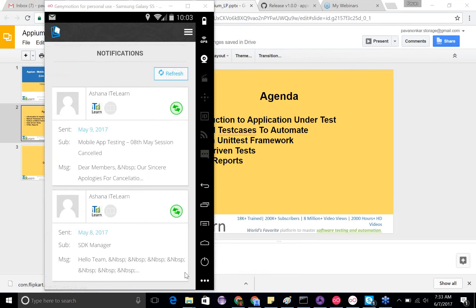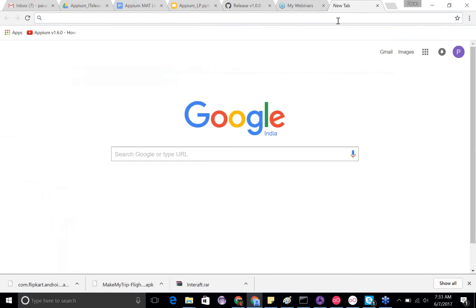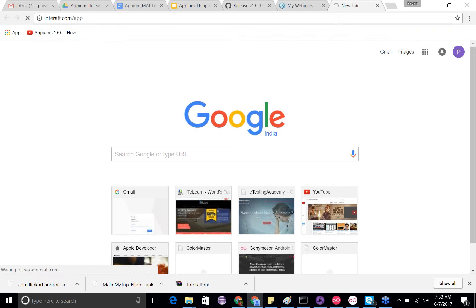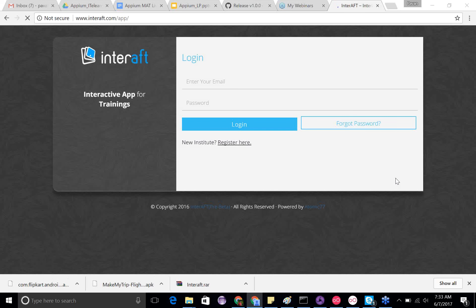Do you have a desktop application for Intraft? Yes — it's not desktop-based but a web-based application. If you go to intraft.com/app you'll be directed there and you'll need to register. Most email addresses registered with IT e-learn will already be added as an account in Intraft. However, if you face challenges logging in, try to register yourself.